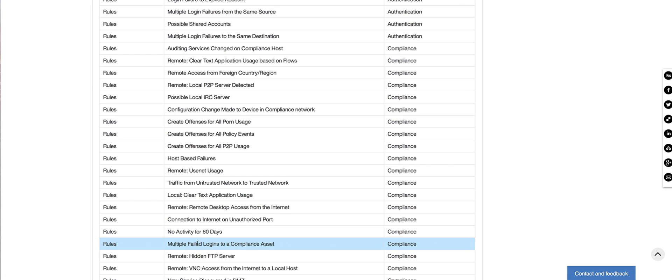So look at this one in particular. It's even more interesting. Multiple failed logins to a compliance asset. So it's very trivial to actually add these to your Curator. So let's go ahead and take a look at those rules and see if we need to modify them or complement them to have them work for us.